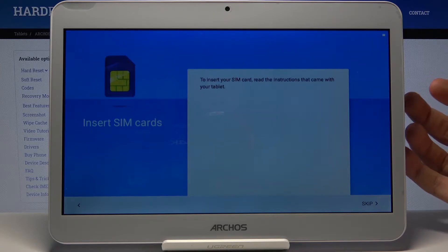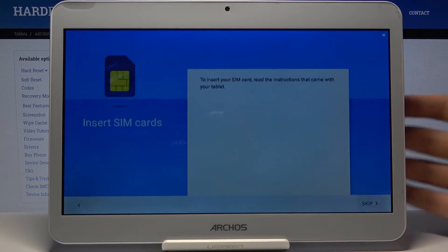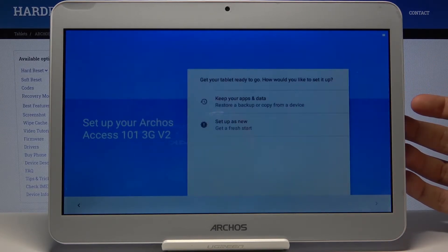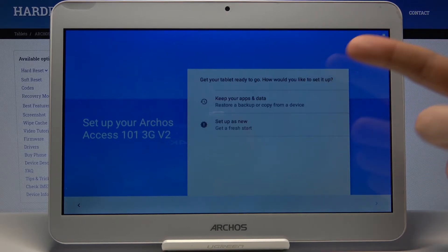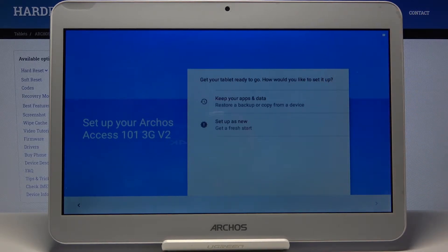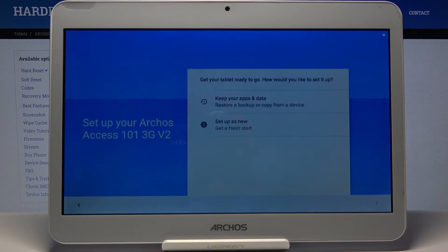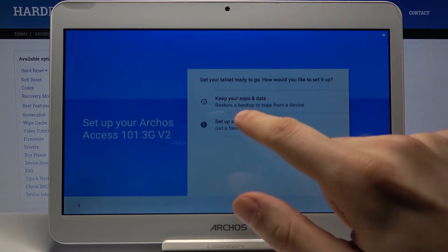Next, you can back up your data from your previous device if you want. But if you don't have a previous device or don't want to back up your data, you can just set up this device as new.